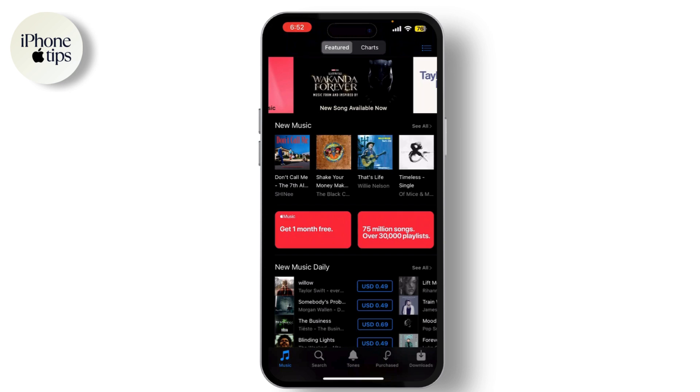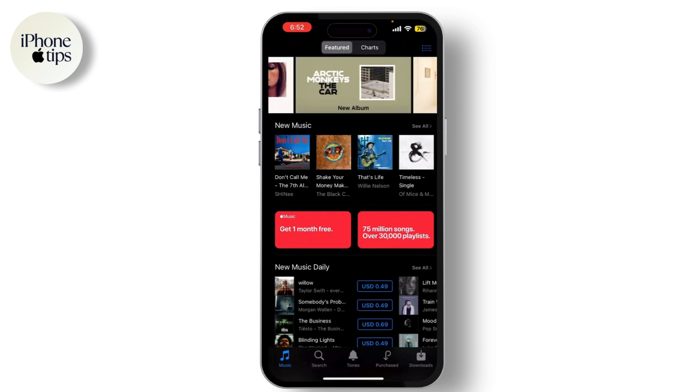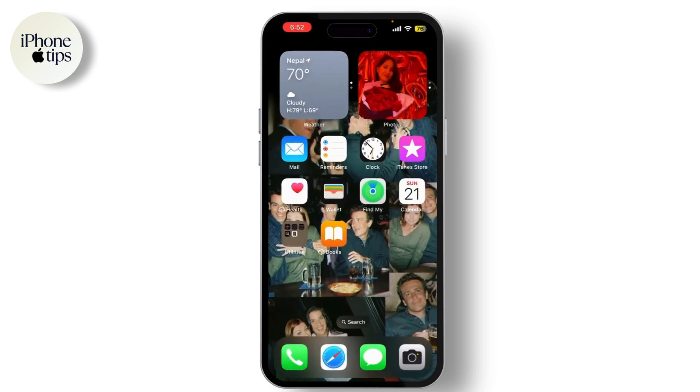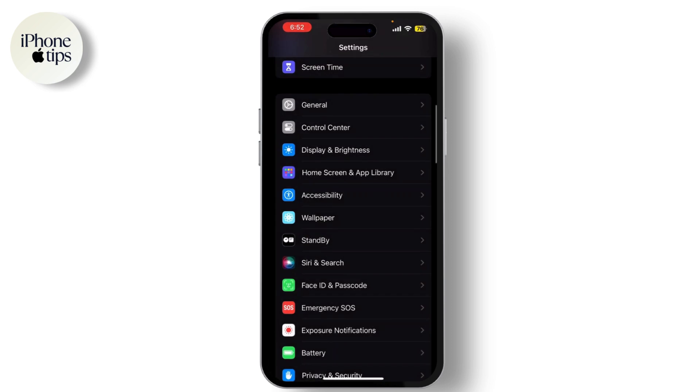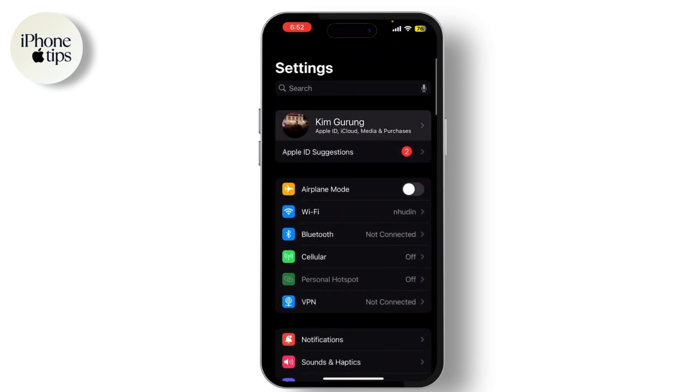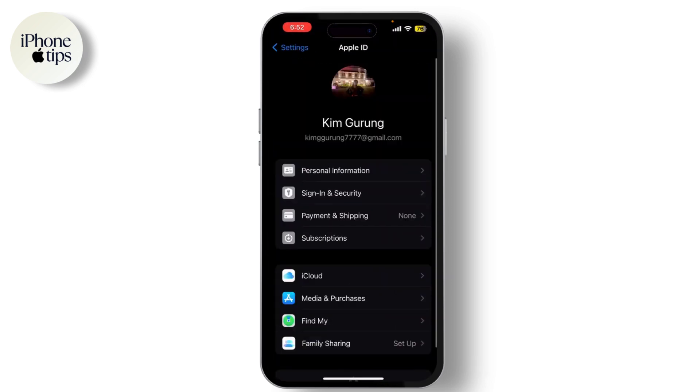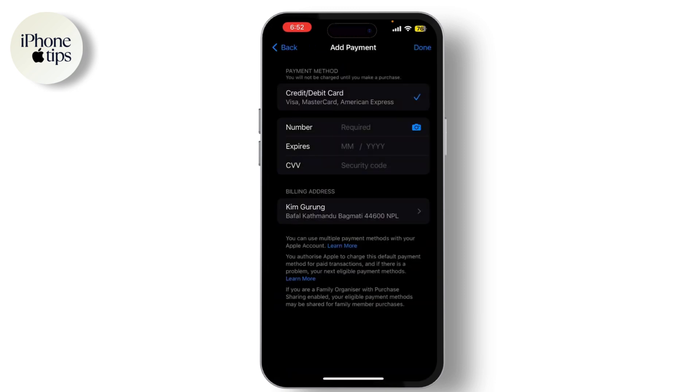Now let's update your payment information. Go to Settings on your device, then tap on your name at the top. Select Payment and Shipping, and update your payment method. Ensure all details are correct and up to date.